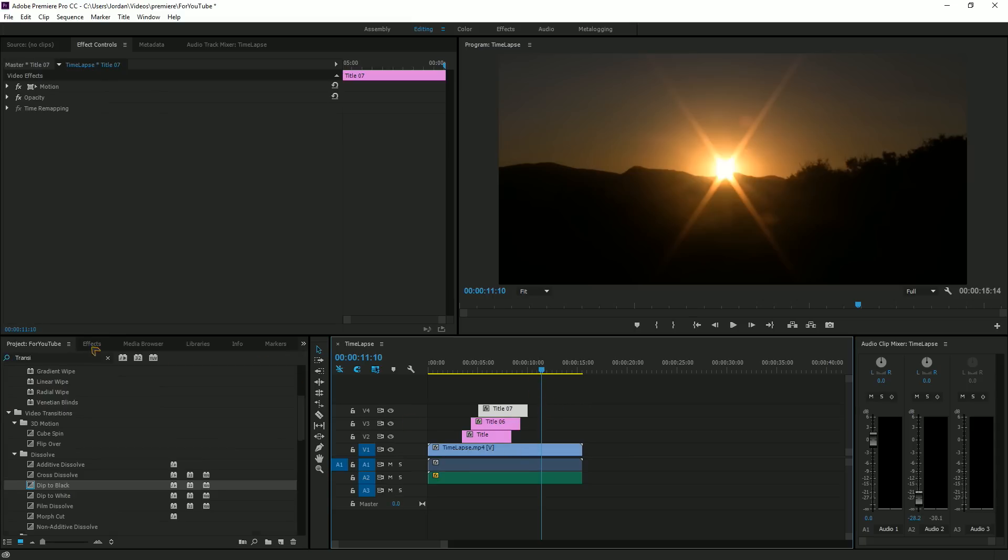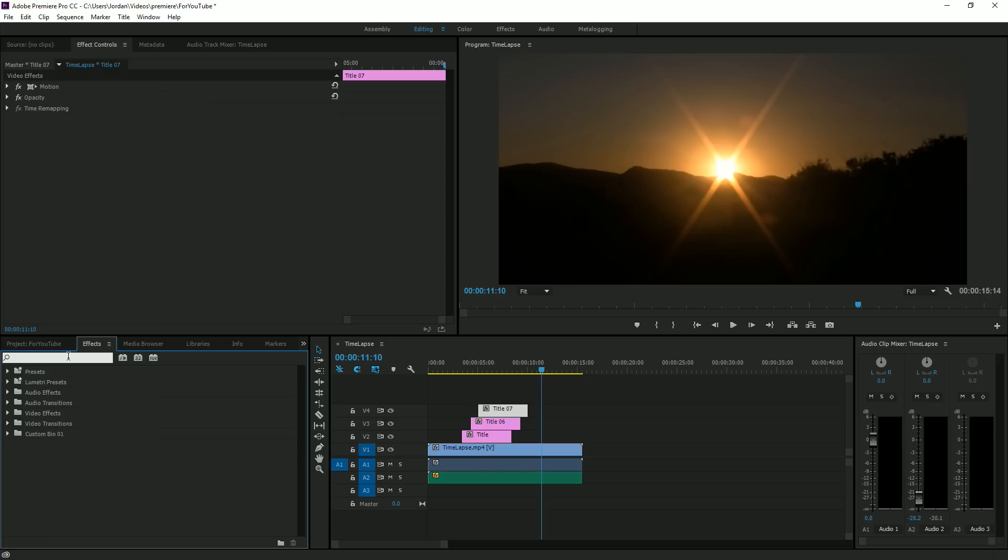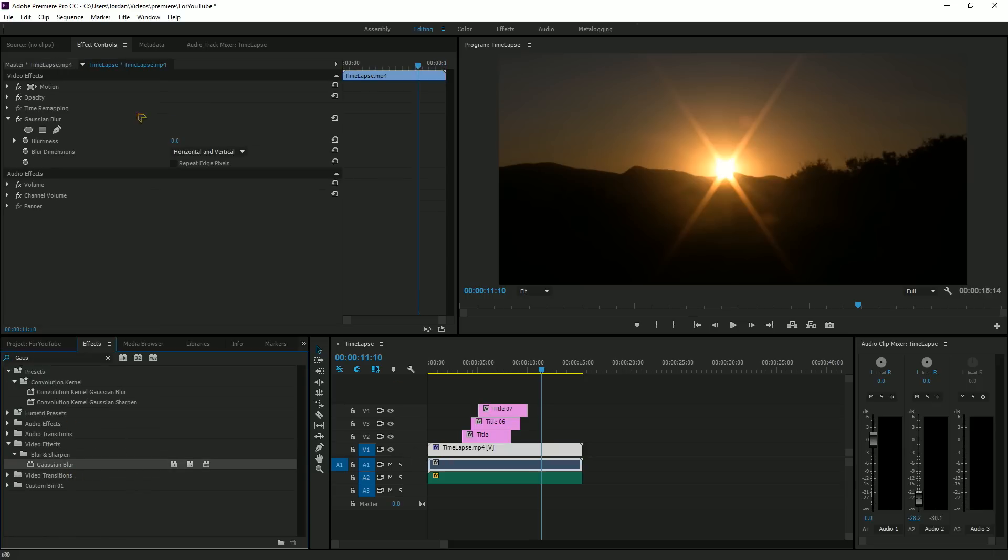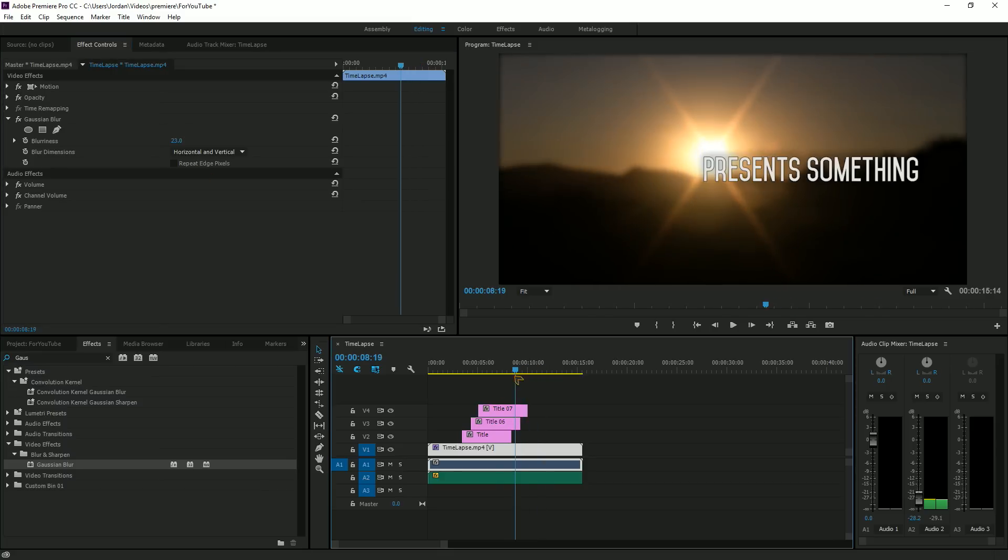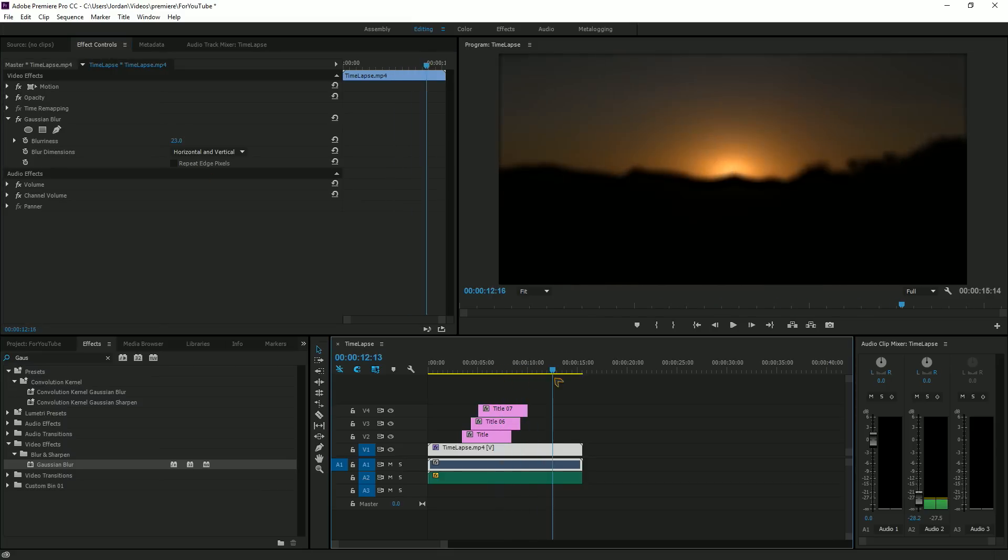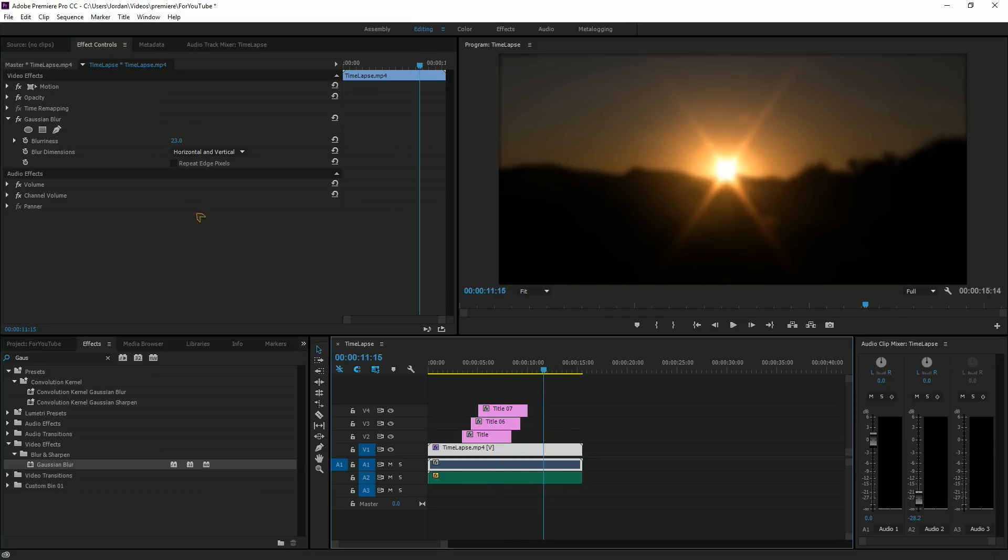Once you do that, you're gonna want to search for Gaussian blur, add some on there. Twenty-three seems enough most of the time. Yeah, it looks good.